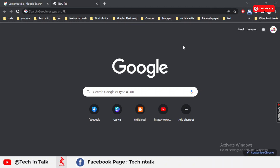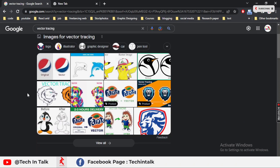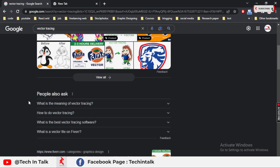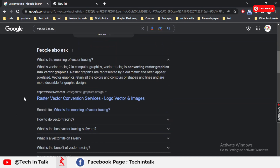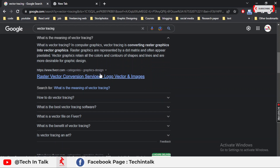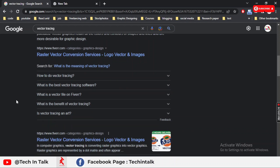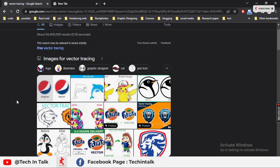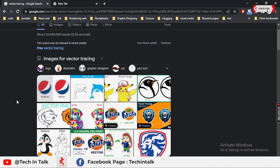I just turned off my camera so you can see the whole screen. Let's start with the definition of vector tracing. In computer graphics, vector tracing is converting raster graphics into vector graphics. In this way the number of dots and pixels is removed and you can scale in and scale out any image without losing quality, and use it for print on t-shirts, boxes, or any product-related print media.